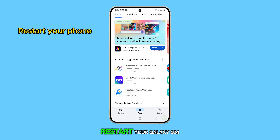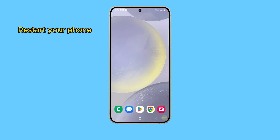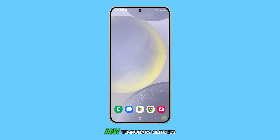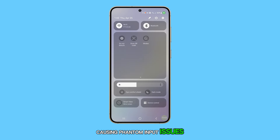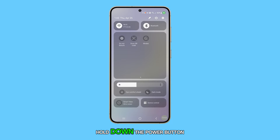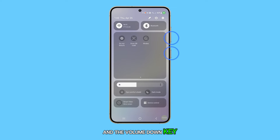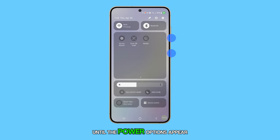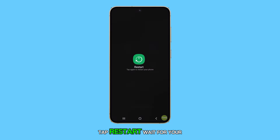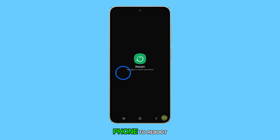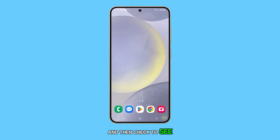The first solution is to restart your Galaxy S24. A simple restart can eliminate any temporary glitches causing phantom input issues. To do this, hold down the power button and the volume down key until the power options appear. Tap restart, wait for your phone to reboot, and then check to see if the problem is resolved.